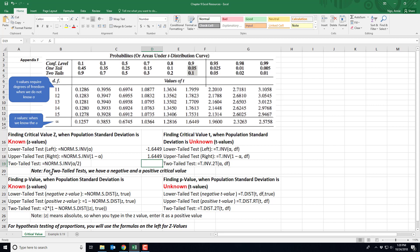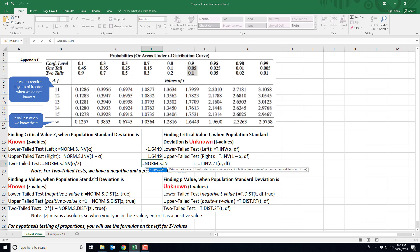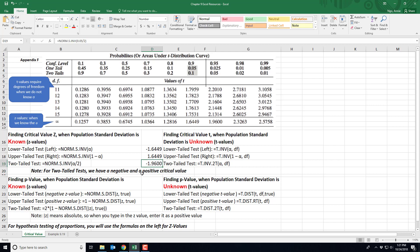For a two-tail test — where the alternative hypothesis has a 'does not equal' sign — use this formula: =NORM.S.INV( with alpha divided by 2, because the rejection region gets split in half and placed on either side of the distribution. Excel will give a negative z value since it reads left to right, but for two-tail tests you must have both a negative and a positive critical value — so your decision rule will state negative 1.96 and positive 1.96.